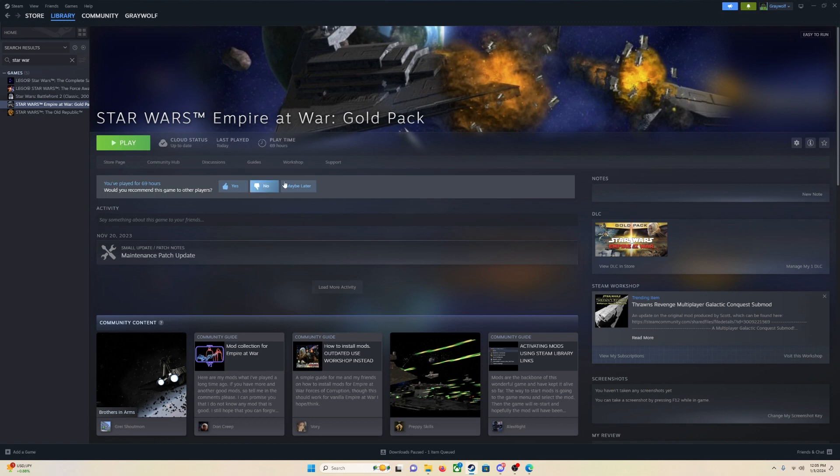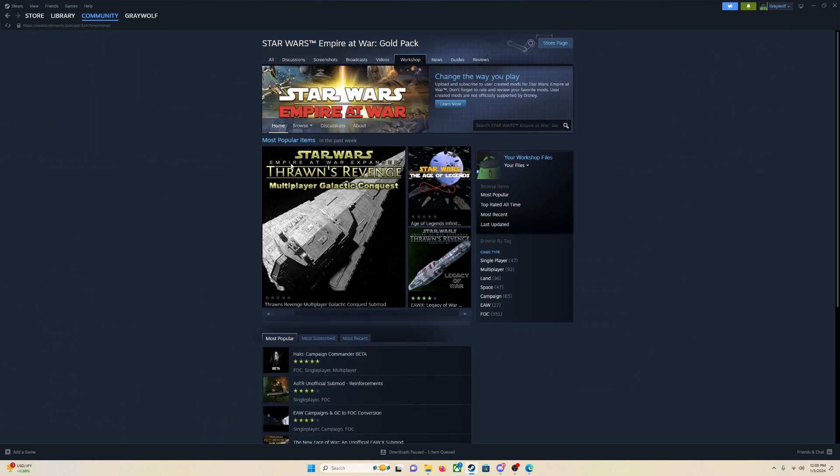Anyway, we are here on the Steam page for Star Wars Empire at War. We are going to go ahead and go over here to Workshop. It is also down here. You can also just click Visit This Workshop, but we are going to go up here because it is easier. So left-click on Workshop.